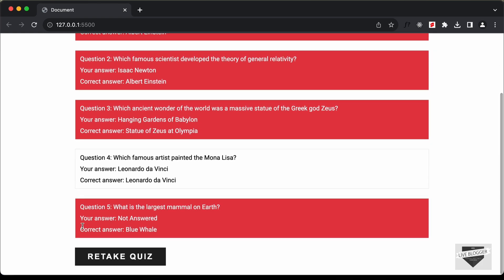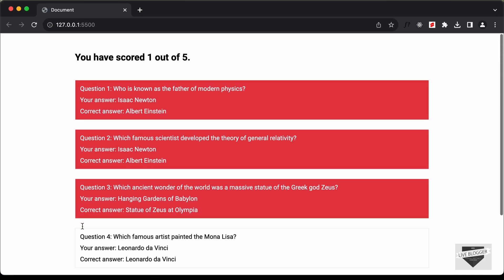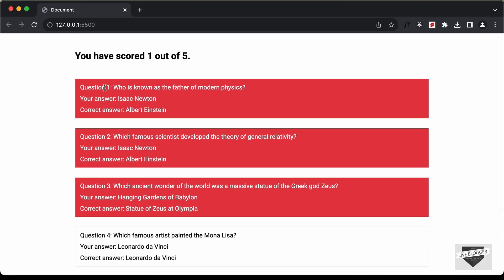Everything is working correctly. That's basically how you can add timer functionality to your quiz using JavaScript. That's it for this video — if you have any doubts, ask in the comments below. If you liked this video, please click the like button and subscribe to the channel for the latest updates. Thanks for watching, have a nice day.